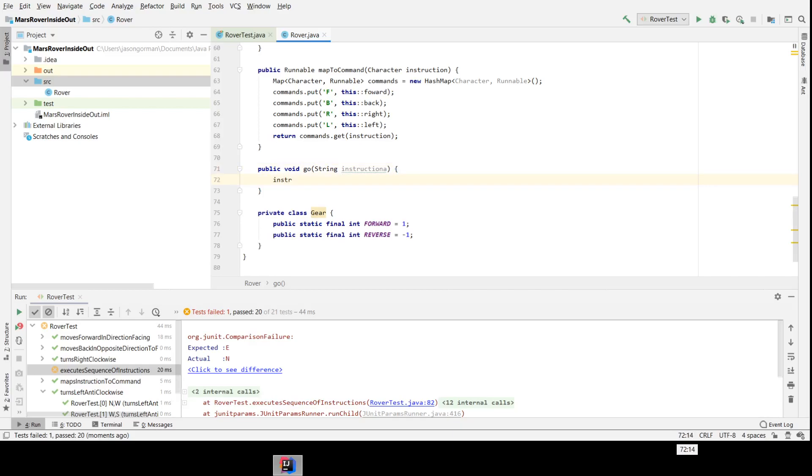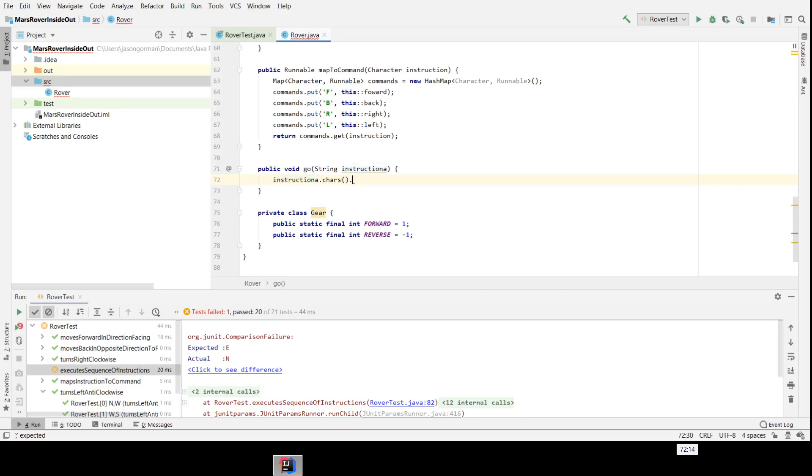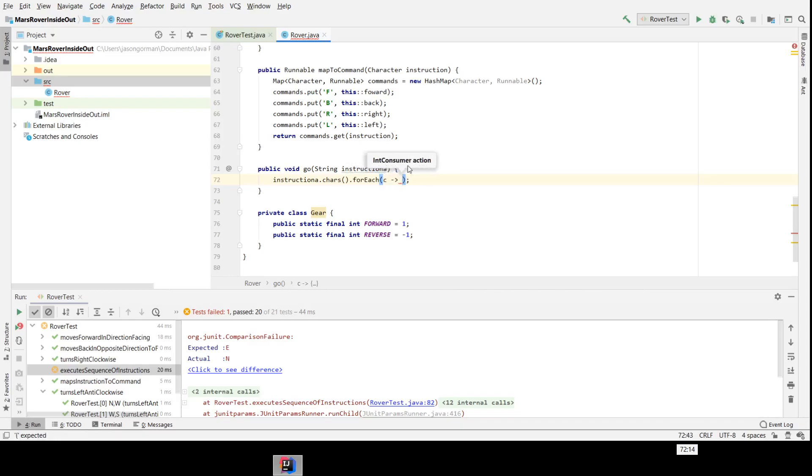So to pass this, what we could do is turn our string here of instructions—or instructioner because I've misnamed that, I will fix that in a minute. So let's create our chars array, which is actually an array of integers representing the characters. Let's do a for-each, and for each of those characters, we're going to map to the right command.